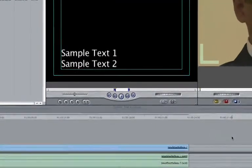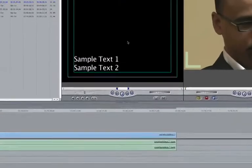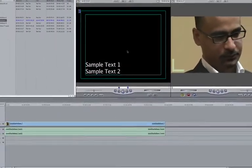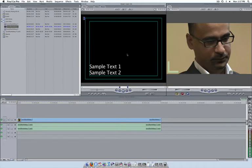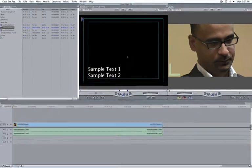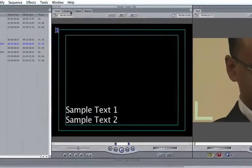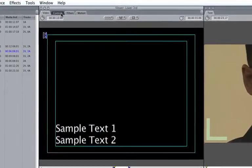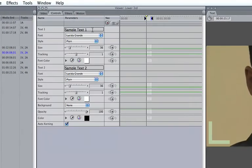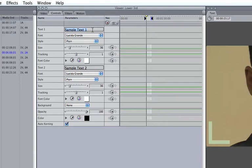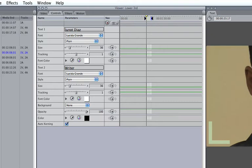The viewer should now appear with the phrases Sample Text 1 and Sample Text 2. Click on the Controls tab and select Text Box 1. The first line should always be the person's name and the second line is his or her profession or relationship to the video. So for this clip, we want the audience to know that this is Juno Diaz and he is a writer. As with the text cards, we can adjust the font type and size.